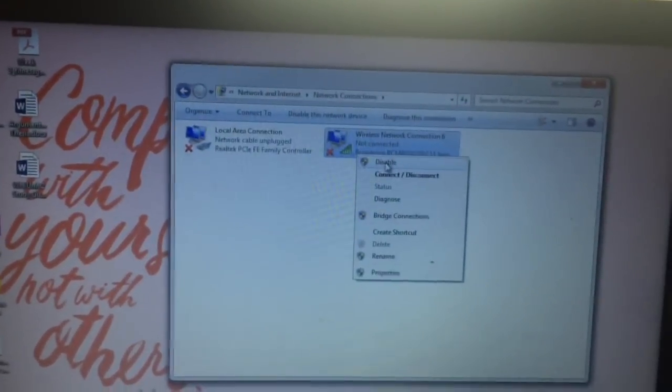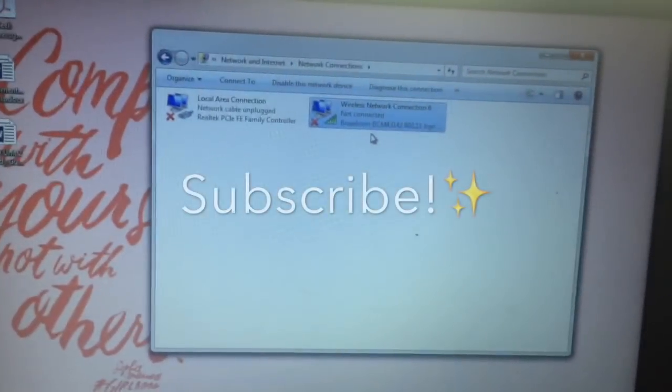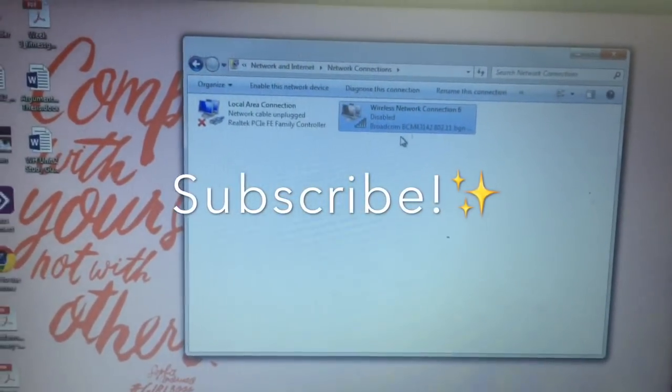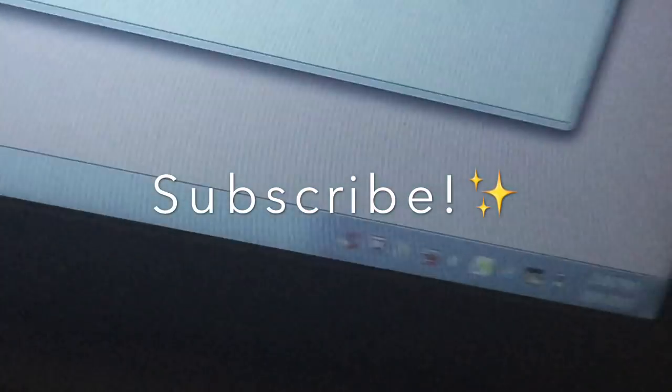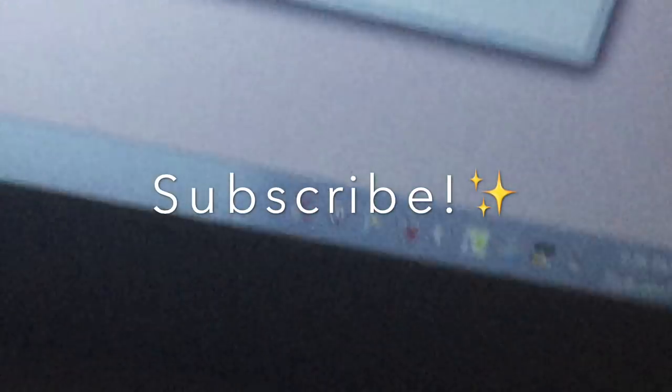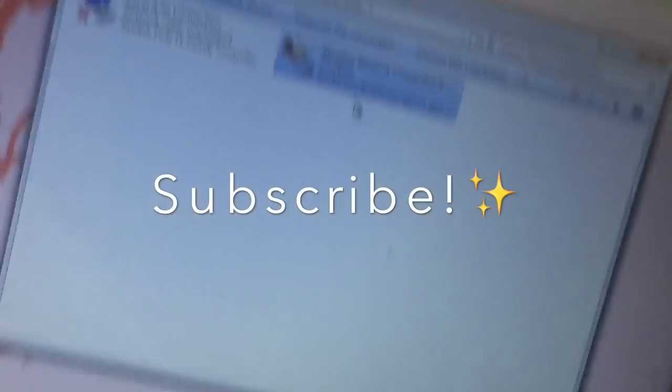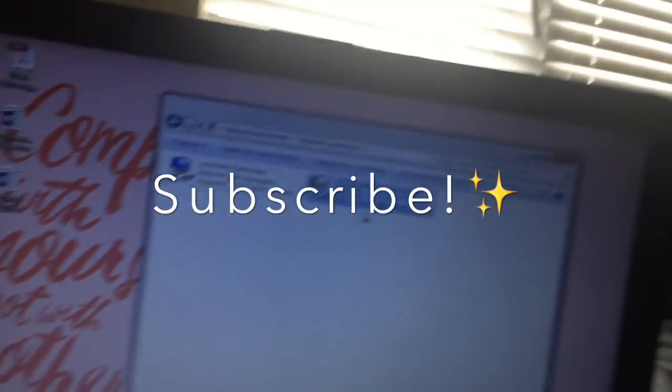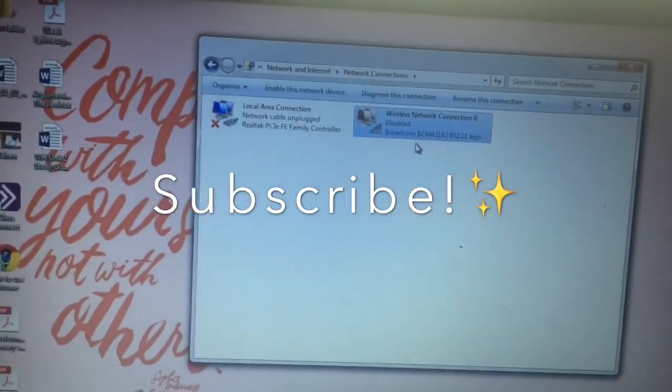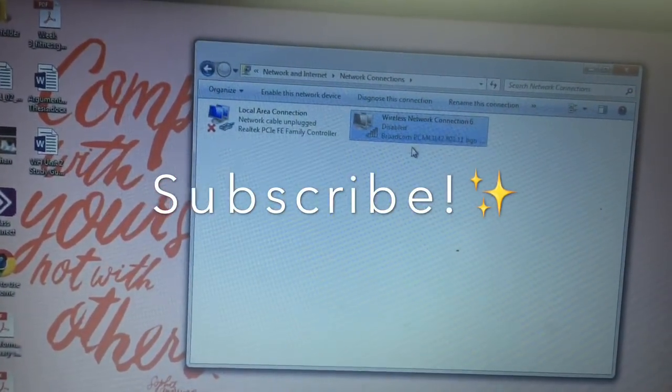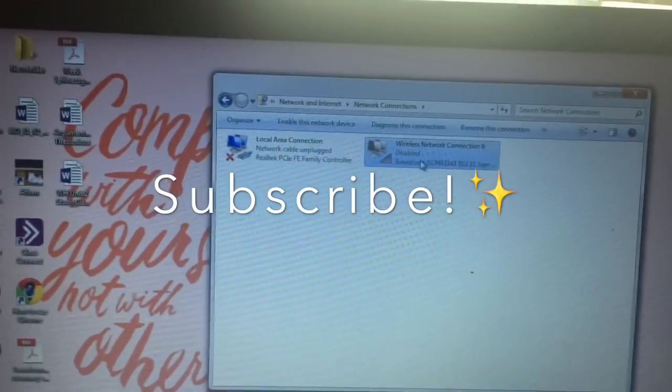But that one didn't work for me, so I had to do the other way. I hope one of these worked for you. Thumbs up if this worked and comment more things that I should help you on.